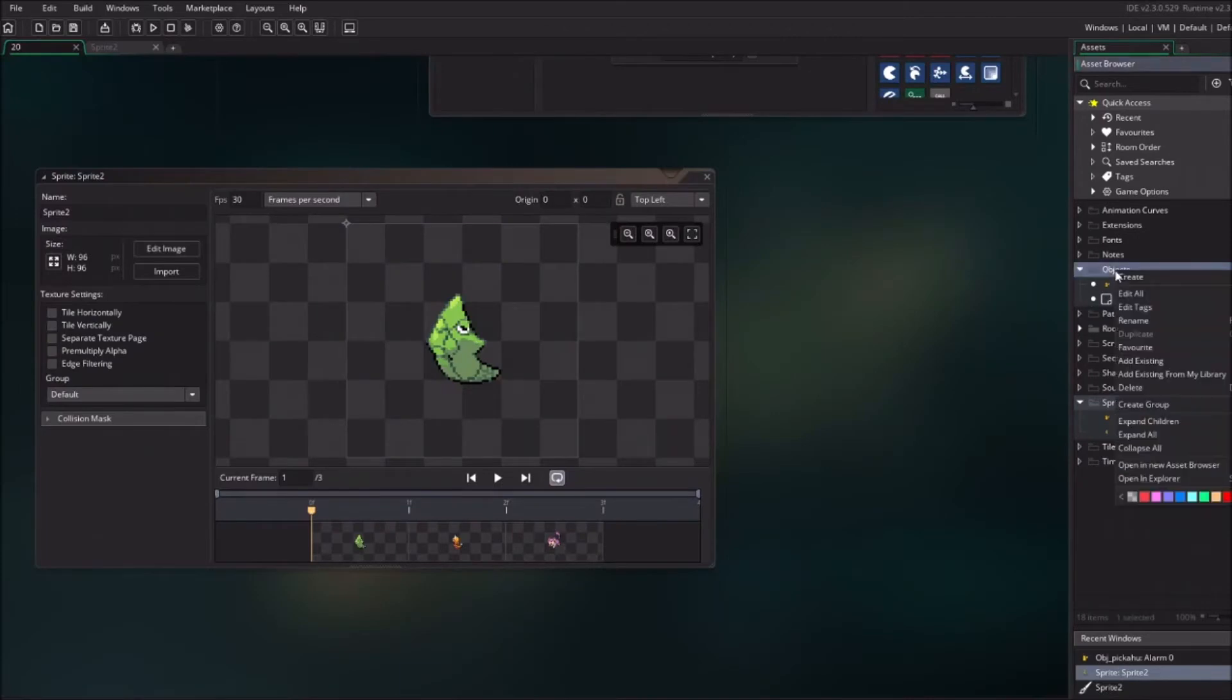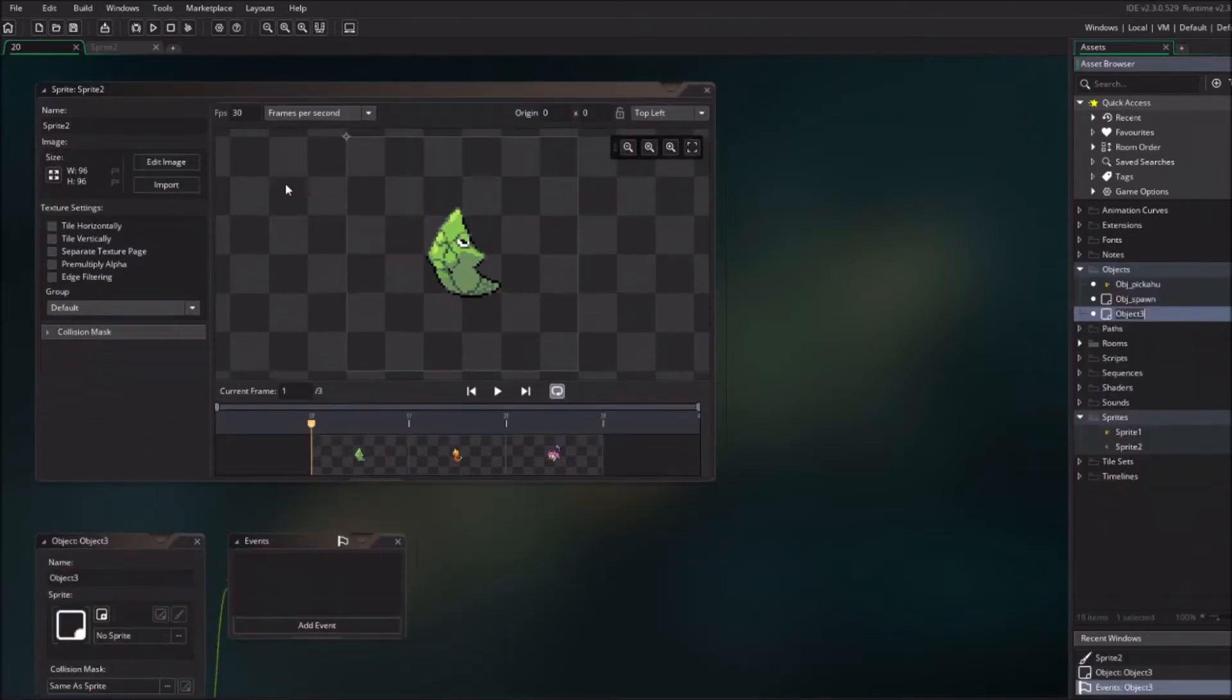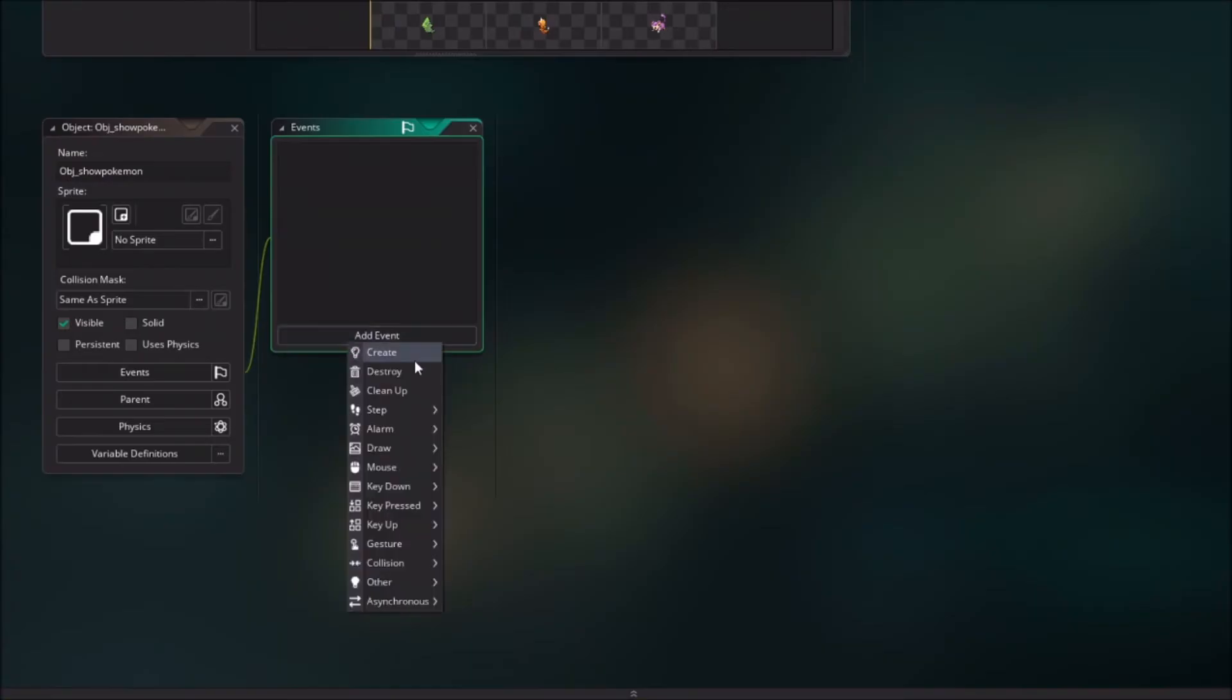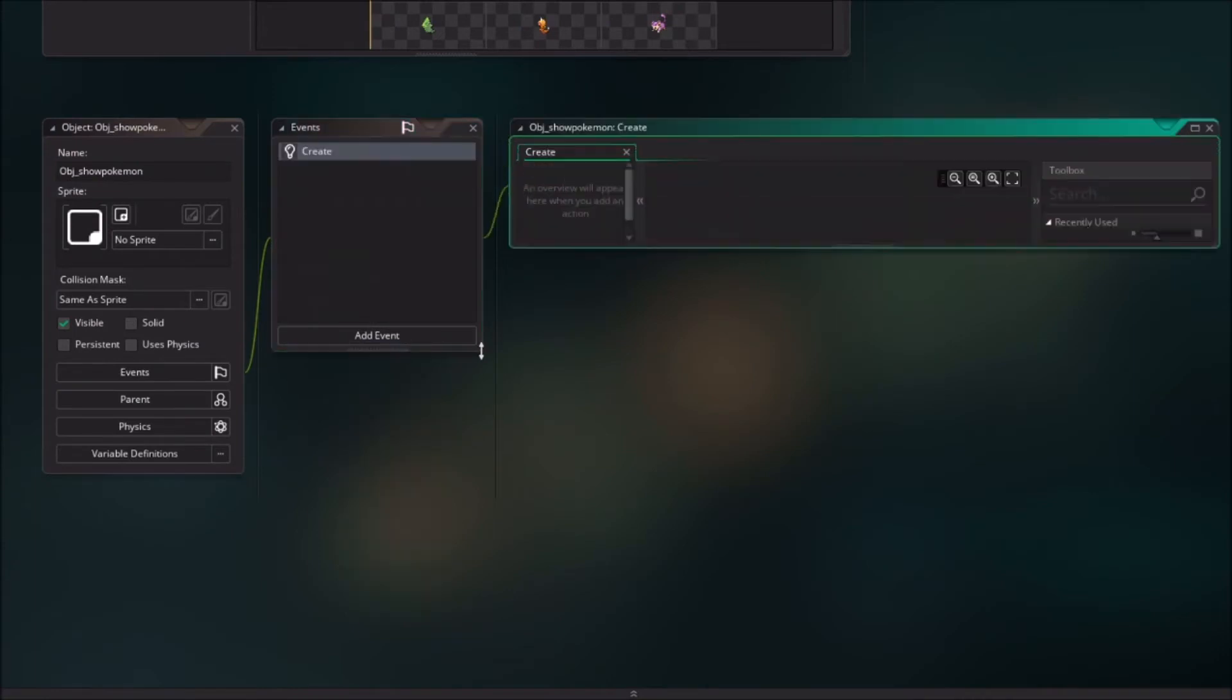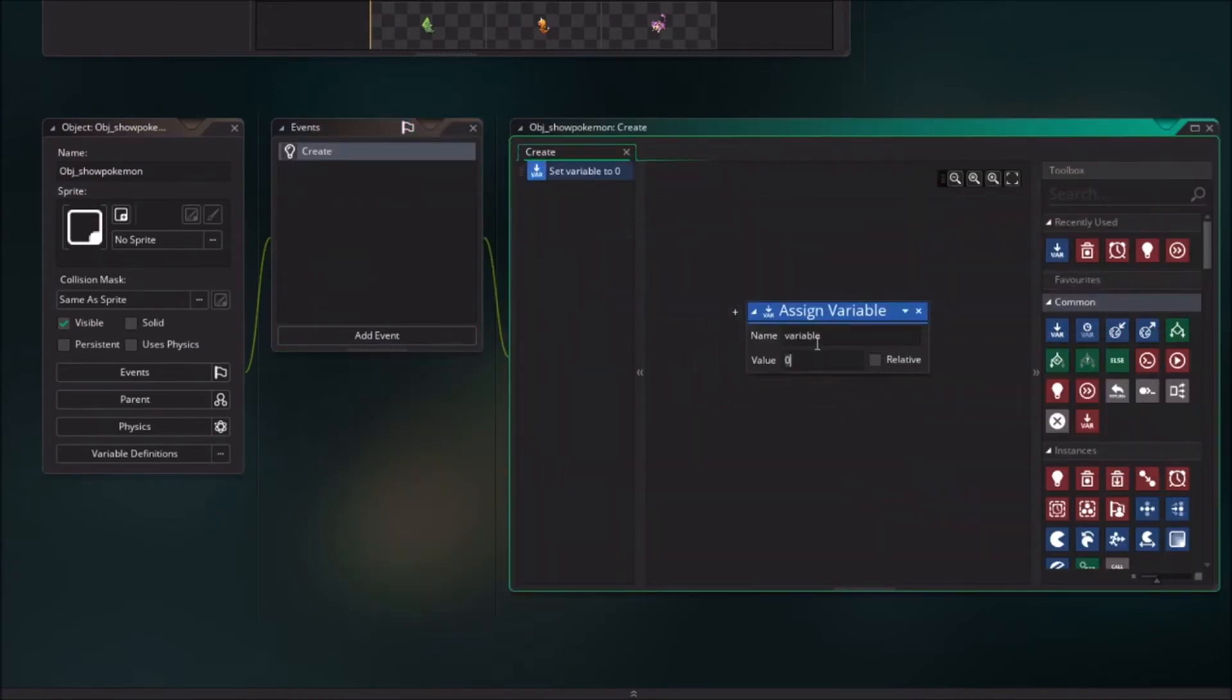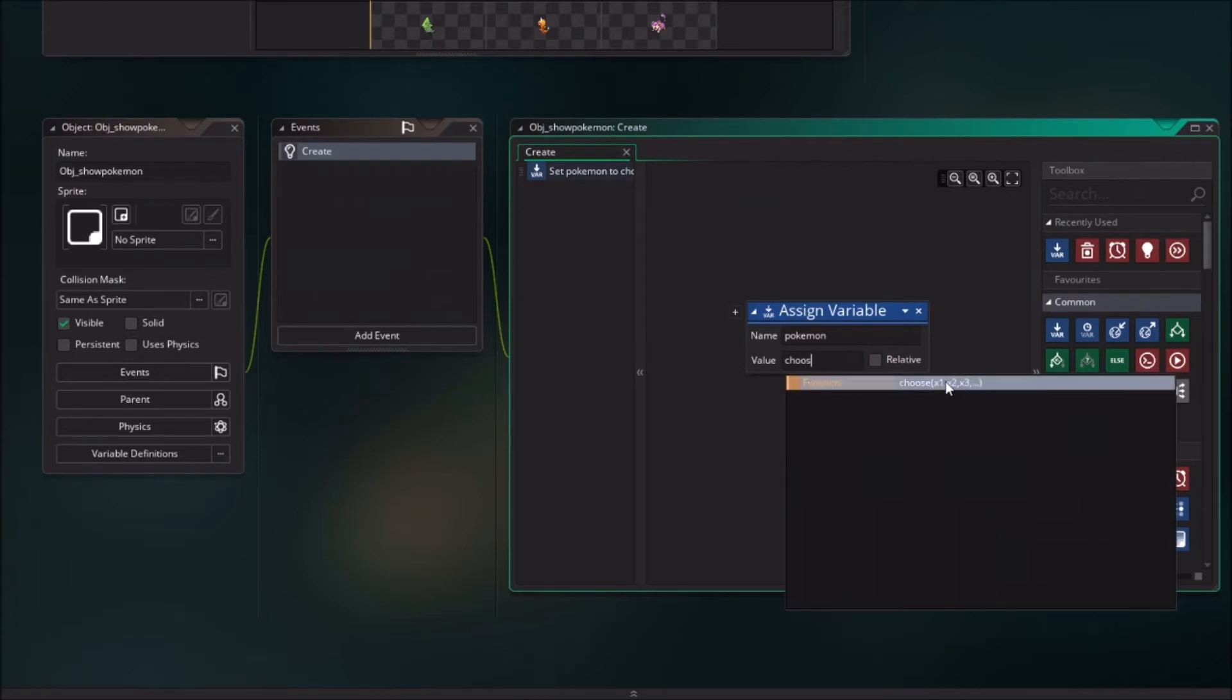And now we want to create an object which chooses one of the Pokemon. So object show Pokemon. And now we will give it a create event and we will assign the variable of Pokemon and we will give it a value of choose.